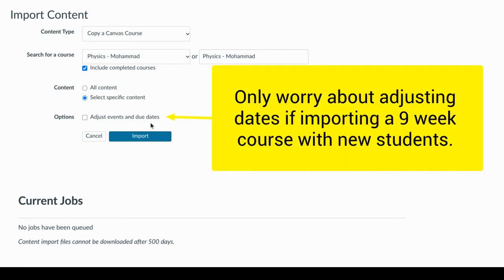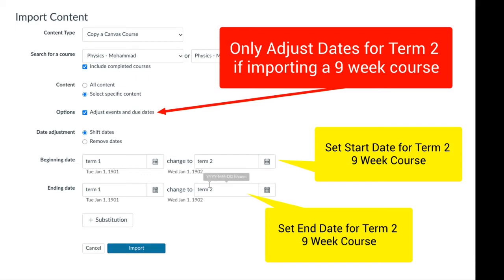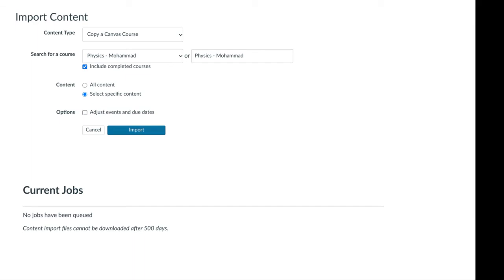Next, in terms of options: adjusting events and due dates. For my course, this is a two-term course, so I really want to keep all those old dates as-is, because the new assignments I create are going to get new dates. If you're a nine-week teacher importing everything and starting a new nine-week class with new students, you'd want to adjust the events and due dates. When you click Shift Dates, think of it this way: you have your term one course beginning date and your term two beginning date, and your term one ending date and term two ending date — so the dates shift accordingly. Only choose this shift dates option if you're doing a nine-week course where you're starting fresh.